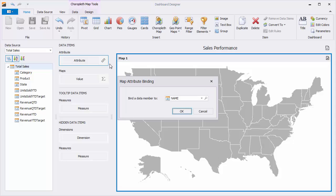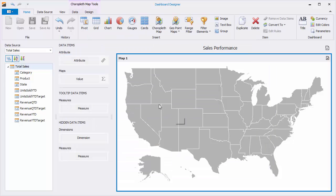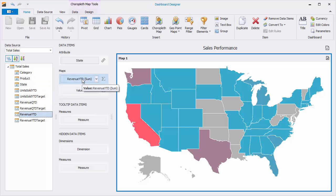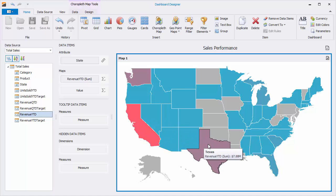You'll see the Attributes table with a list of states and data. Drag and drop the State field to the Attribute placeholder, and the Revenue Year to Date field to the Value placeholder. Map shapes will be colored based on the revenue sales for different states.